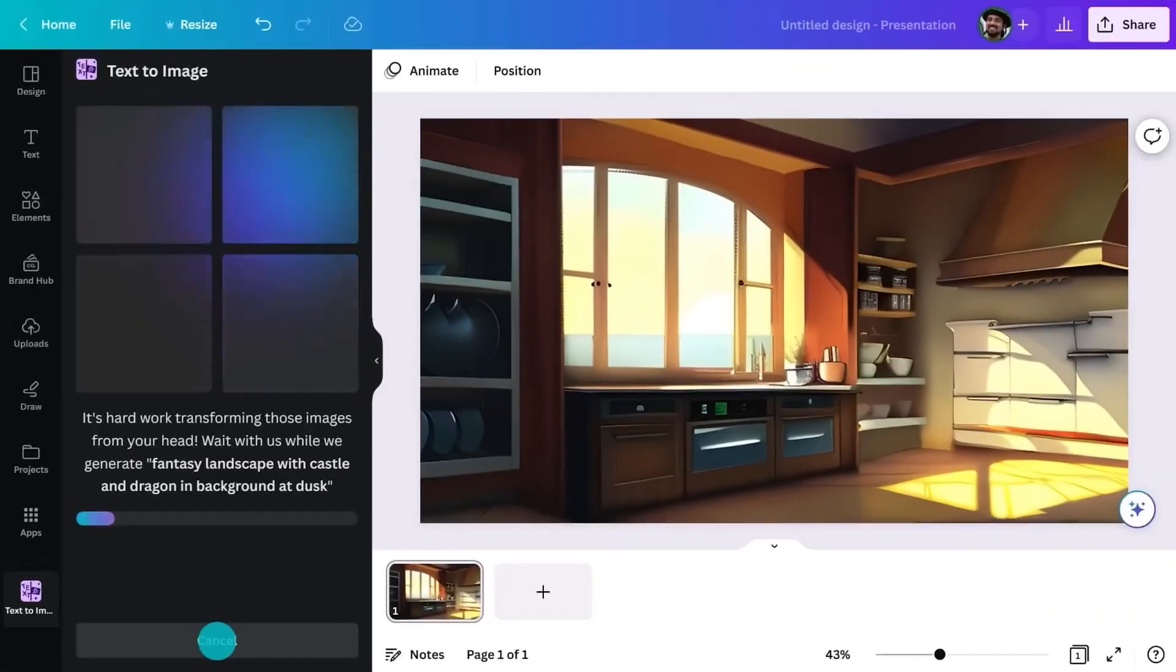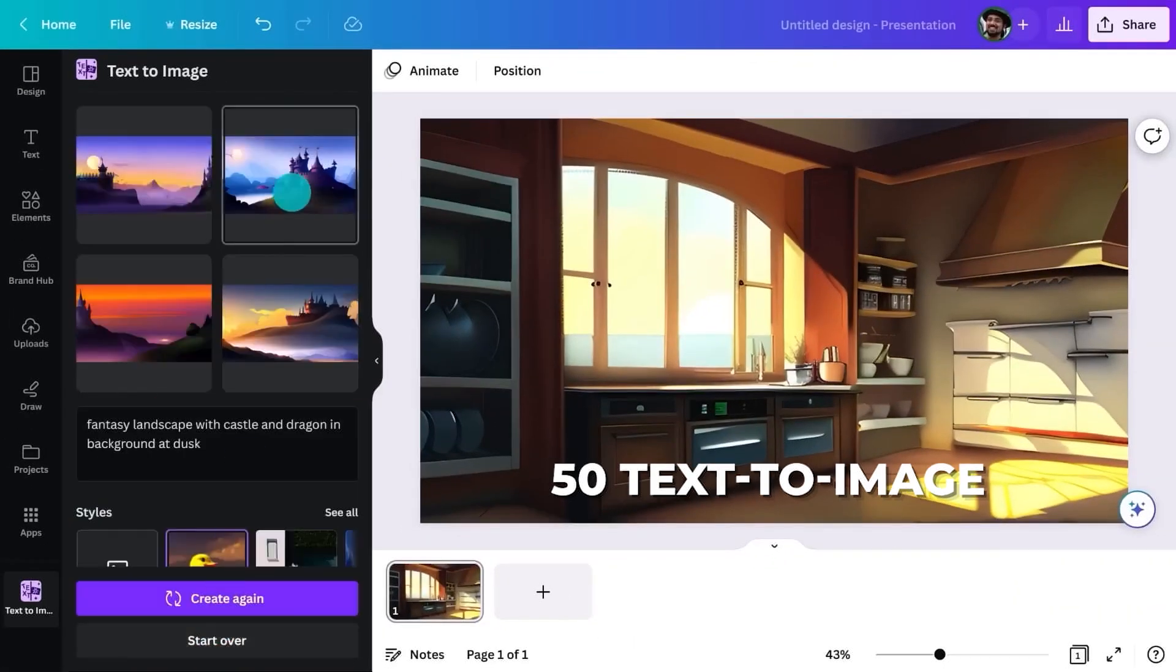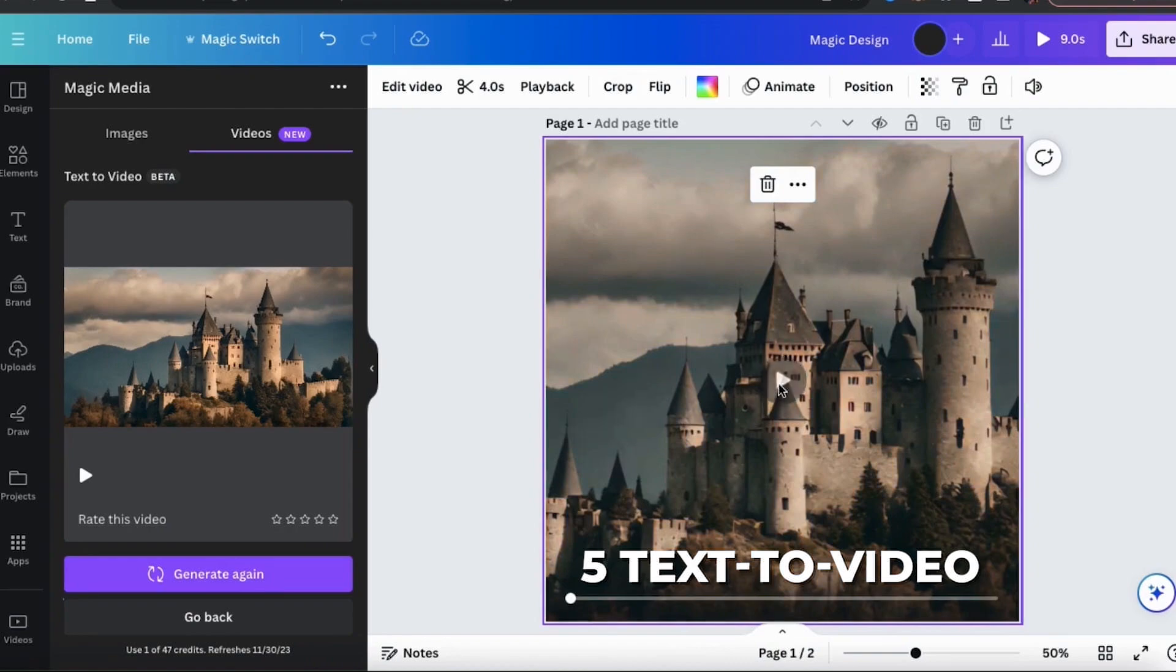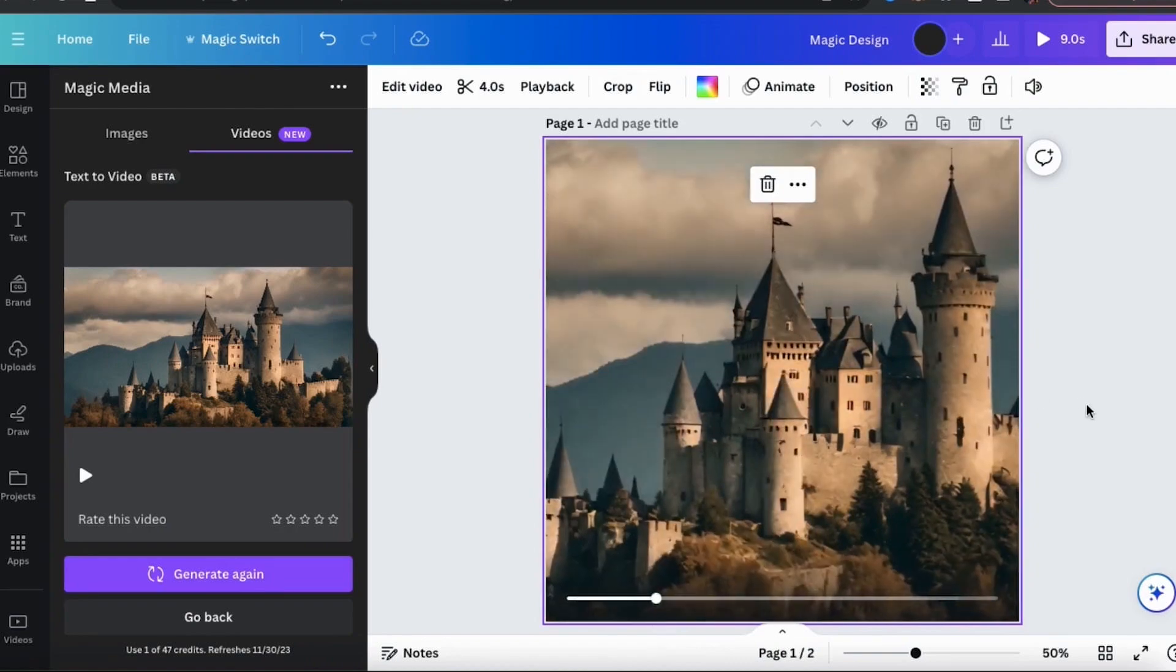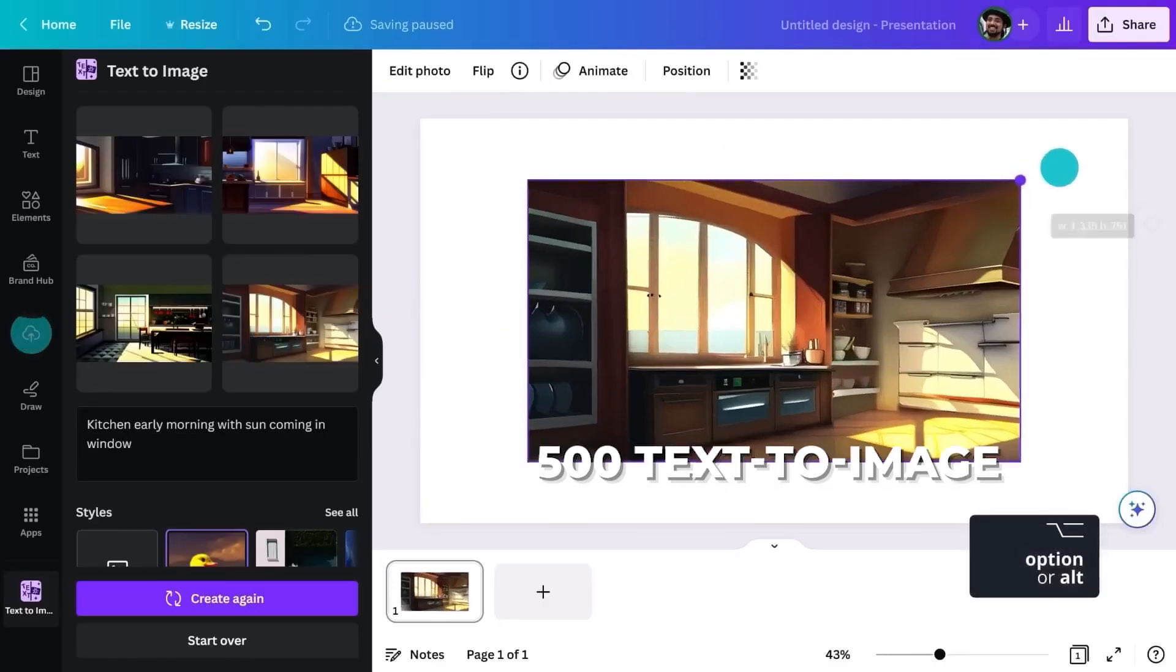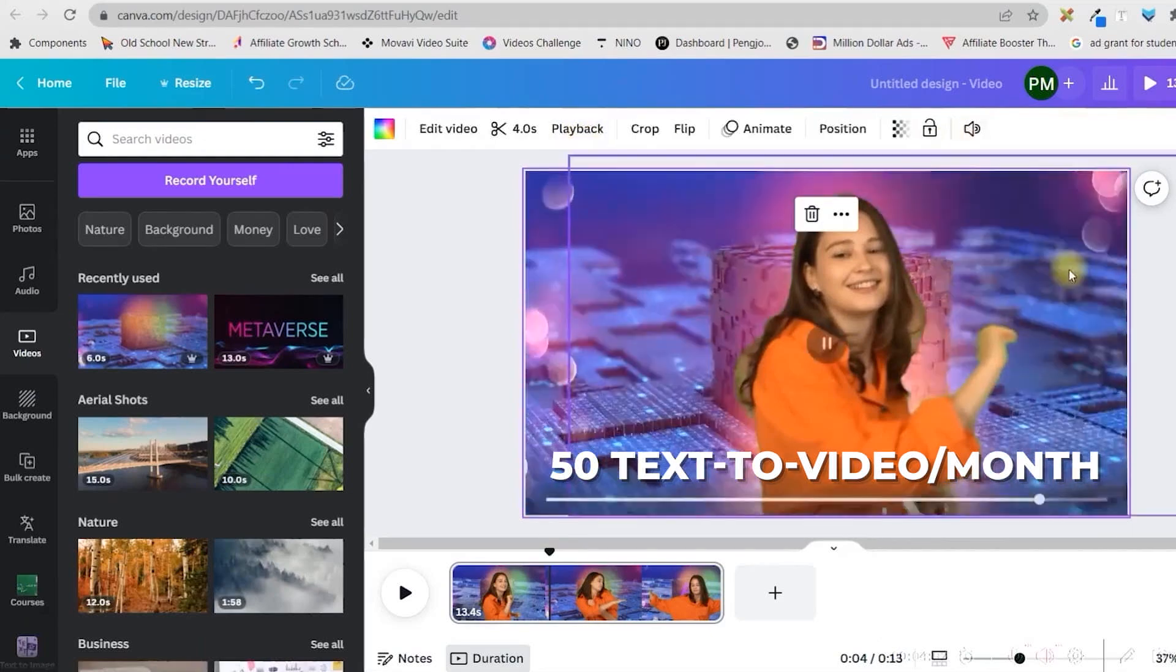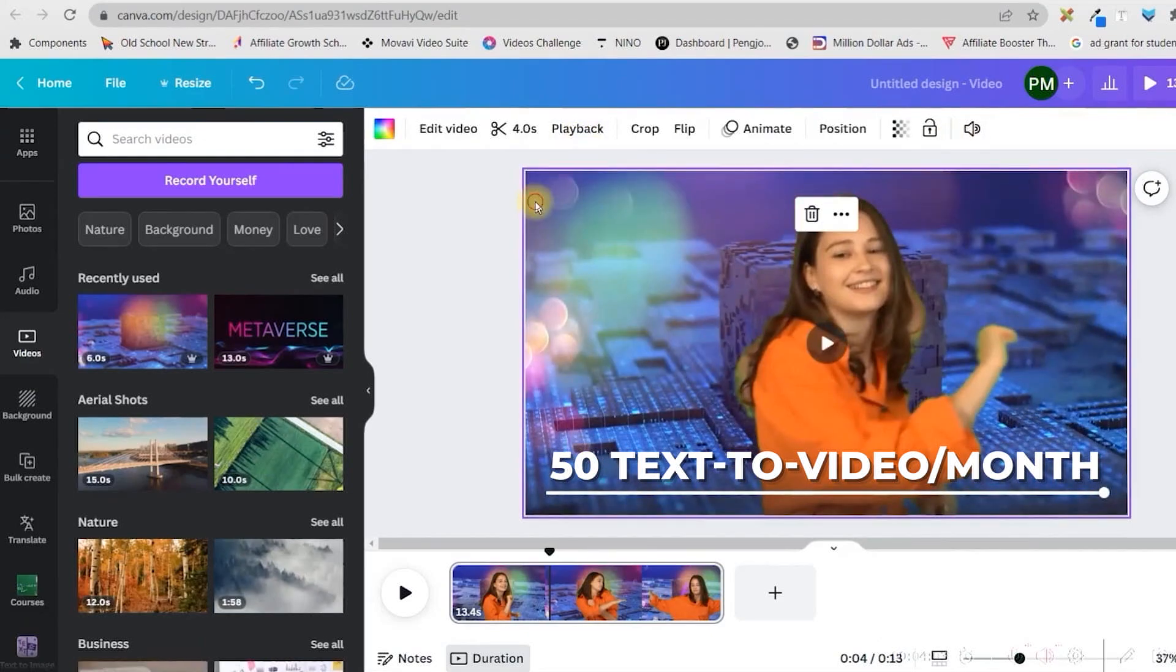Free users get 50 text-to-image uses and 5 text-to-video uses for life, while paid users get 500 text-to-image and 50 text-to-video uses per month.